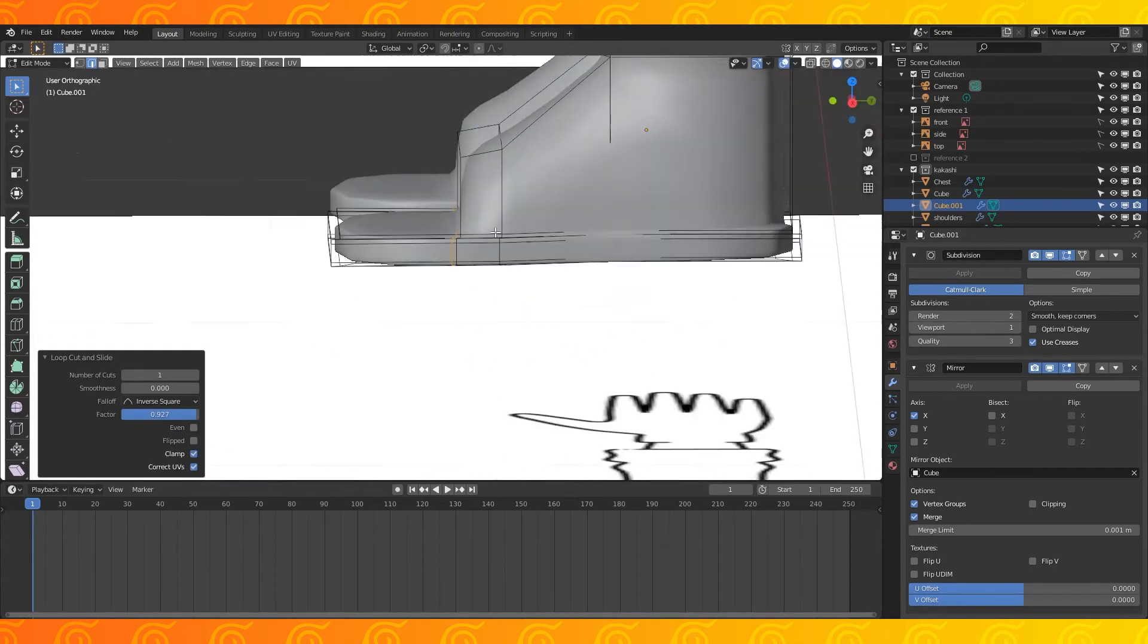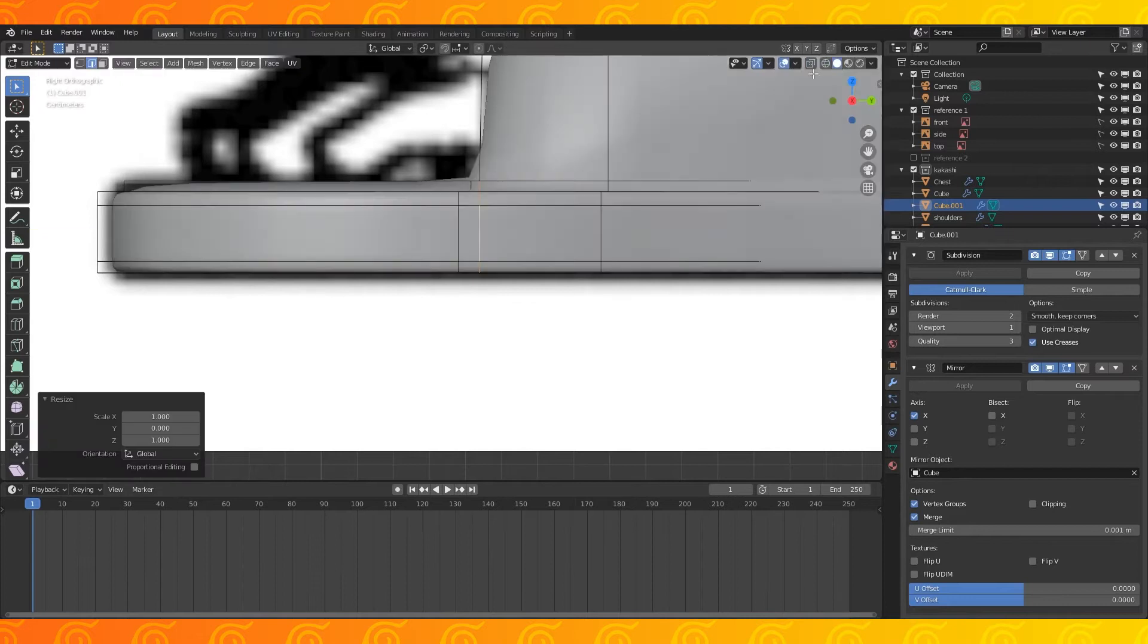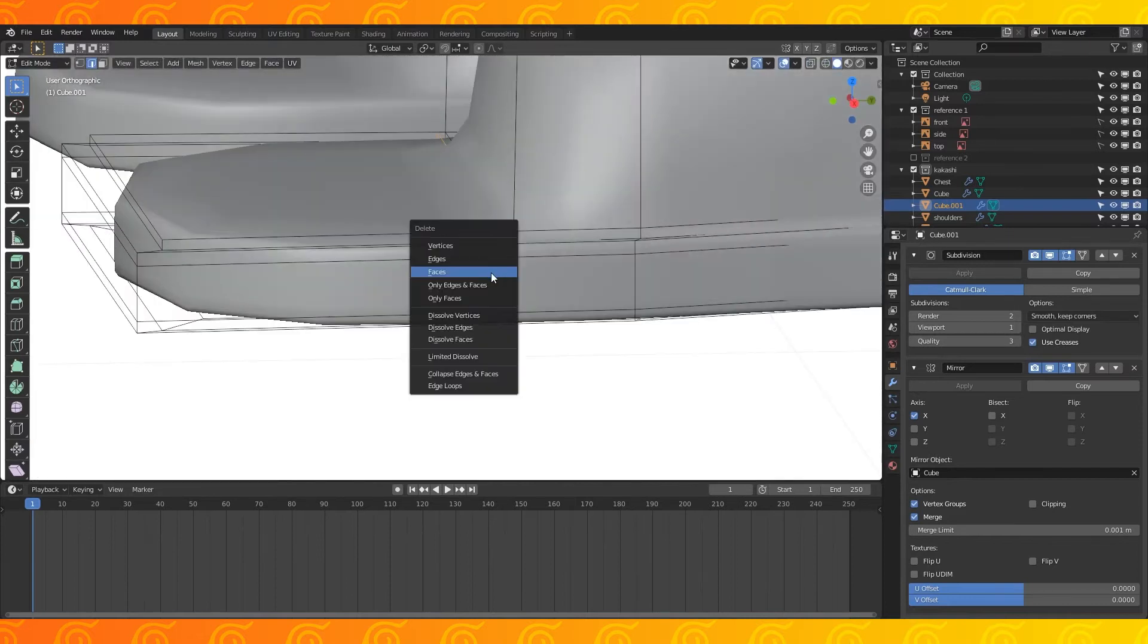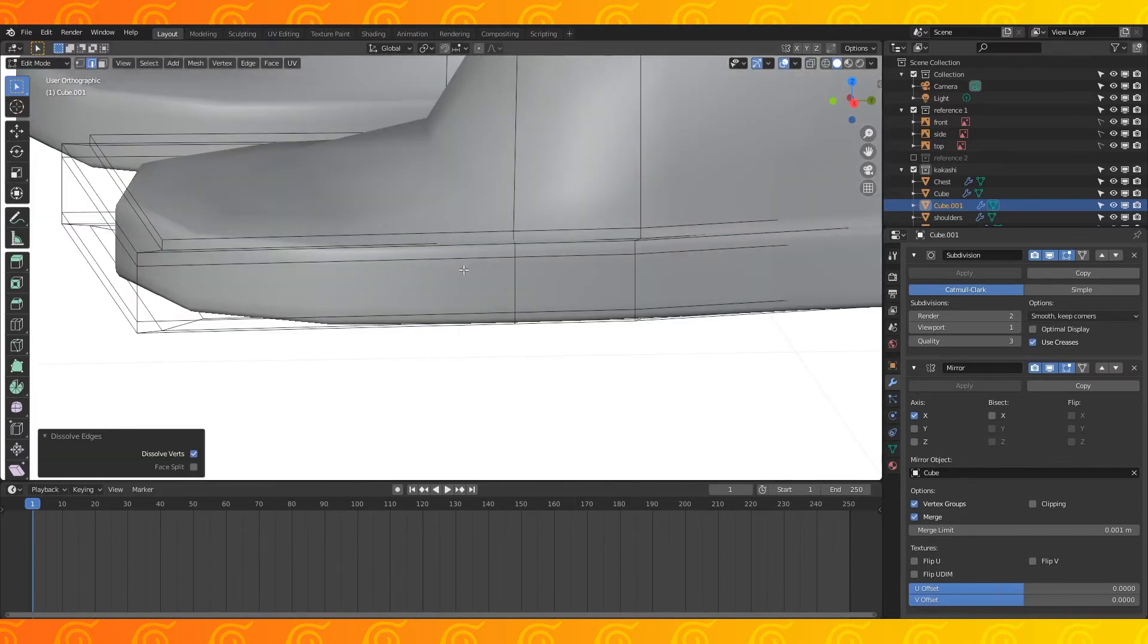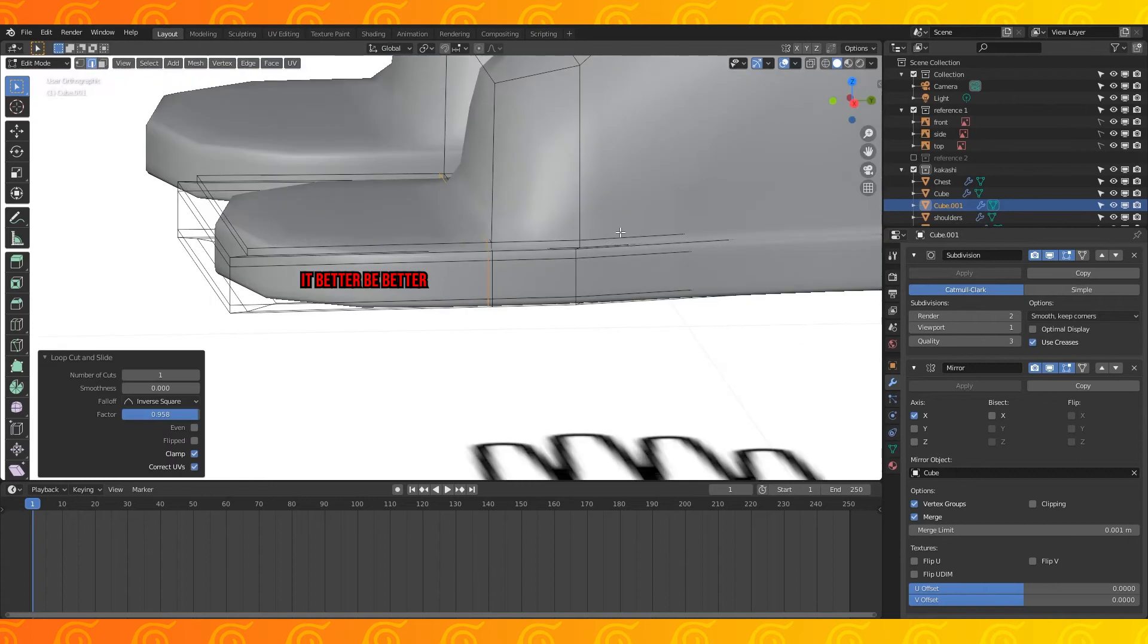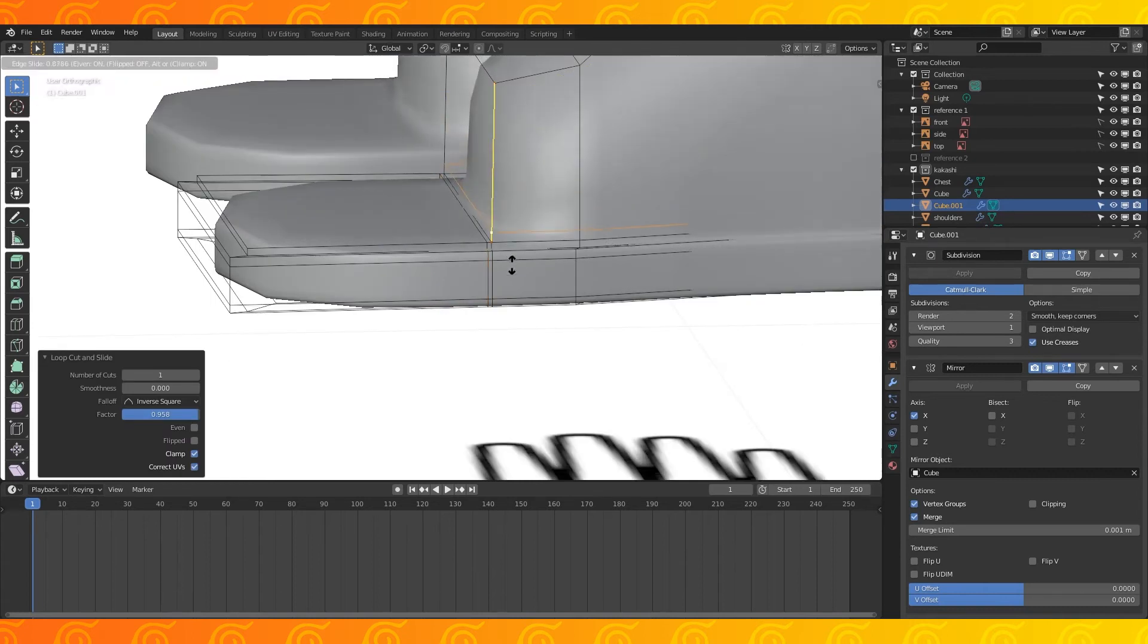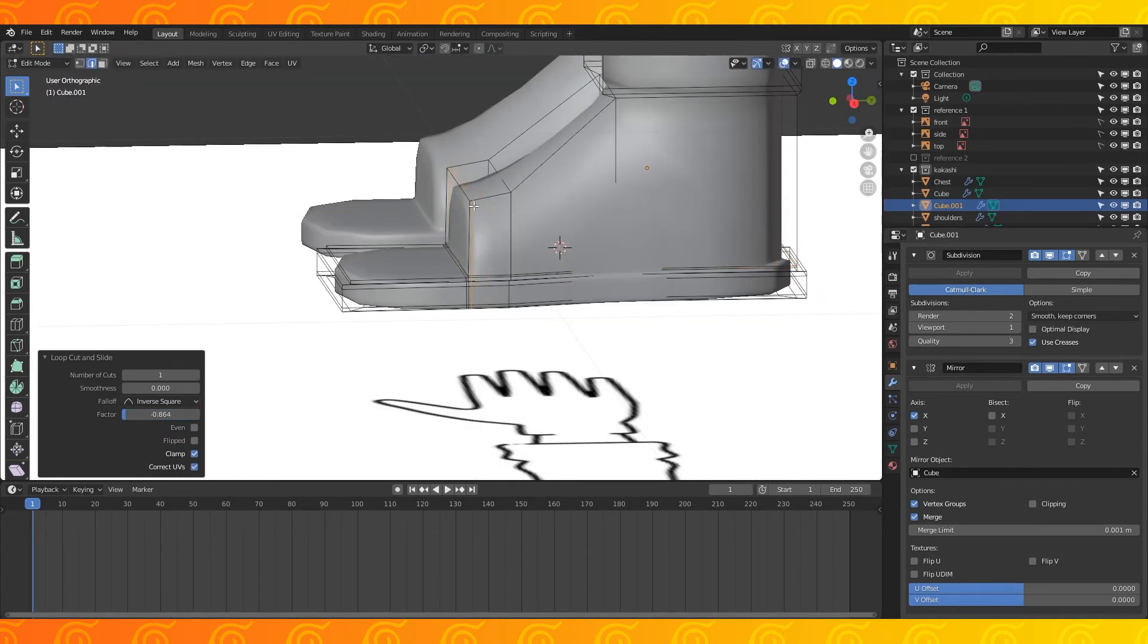Add an edge loop here. Select this edge and scale it on the y-axis by zero. Dissolve this previous edge loop and add a new, better one in. Add an edge loop here and here. That should work as the shoes.